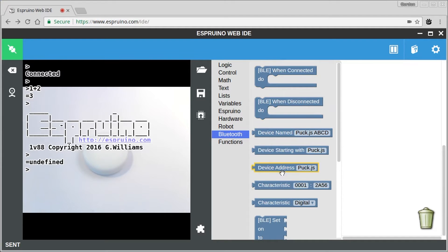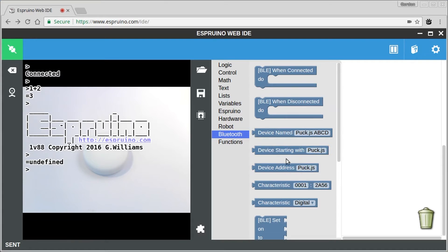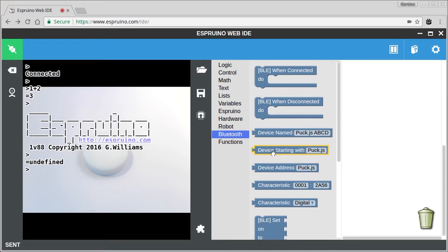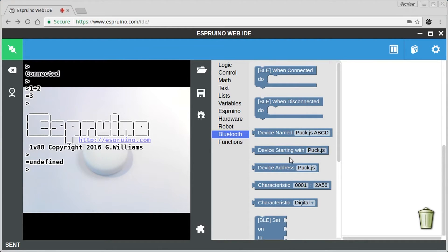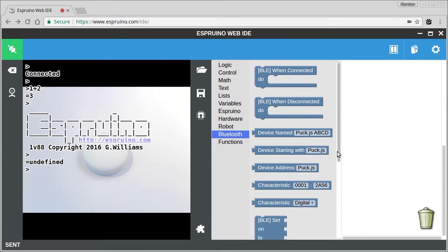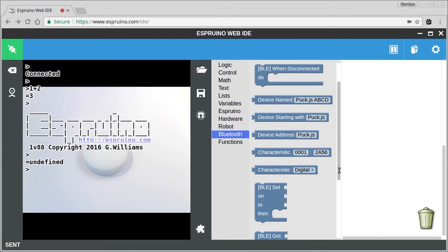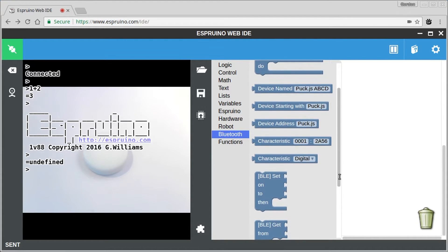You've got items here that specify a certain type of device. You're probably more interested in device starting with because then it will use any available puck.js that it finds. And then you have characteristics and these are types of data that you might want to read or write.